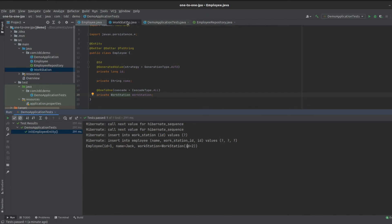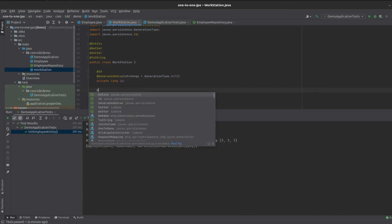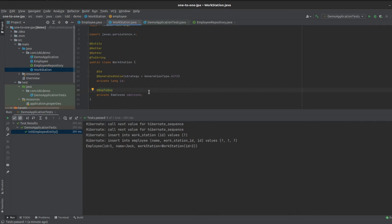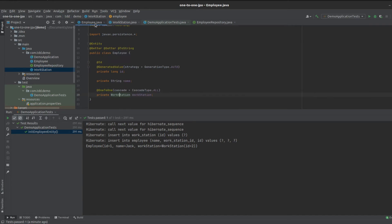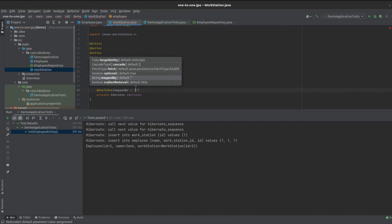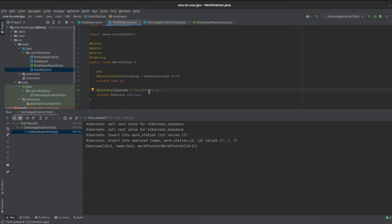Now let's say our software changes and we want a bidirectional relationship — meaning the workstation also knows about the employee. We add an Employee field to the Workstation entity with @OneToOne. With bidirectional one-to-one relationships, one side has to be defined as the owning side. It makes sense to have the employee as the owning side. So on the workstation, we use the mappedBy key on the annotation, setting it to the name of the workstation field variable on the Employee class.